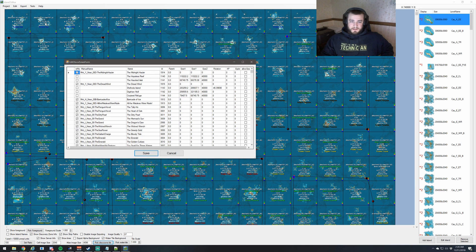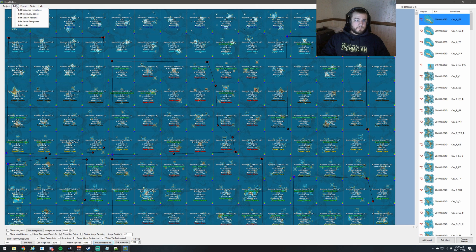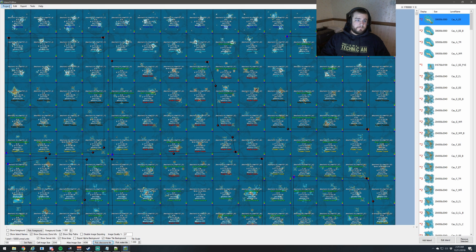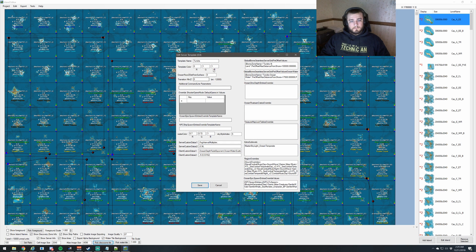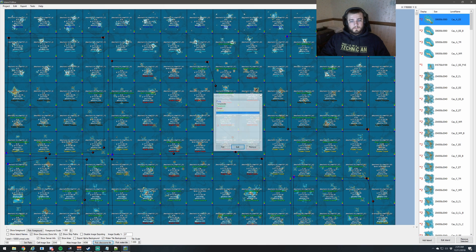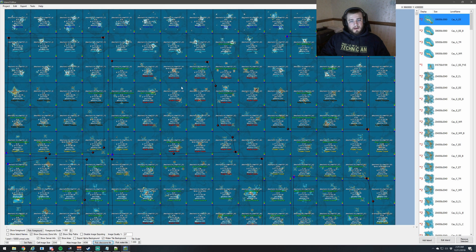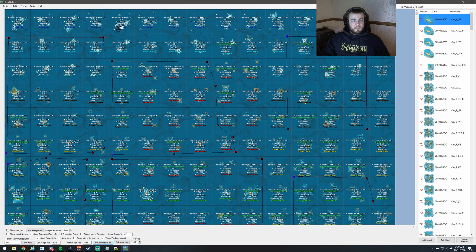Going into the Edit menu, we can see special spawner templates, a list of all discovery zones across the entire map, all the spawn regions across the entire map along with their names and locations, and the server templates also known as biomes. We can also edit the locks — if we lock everything, we can't interact with, drag, or modify anything. If we unlock just certain things, only those things will be changeable.